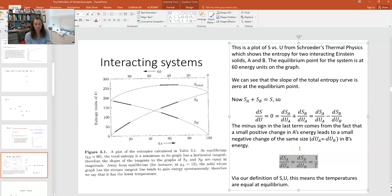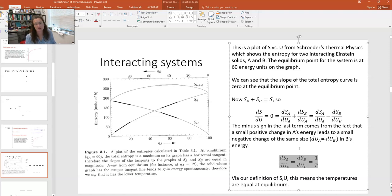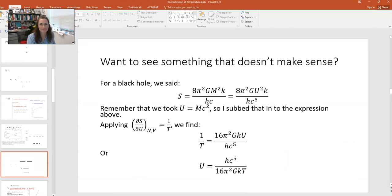It comes to equilibrium when the slope of the total entropy is zero — DS/DU is equal to zero. That means DS_A/DU_A equals DS_B/DU_B when at equilibrium. Since partial S with respect to U is 1 over temperature, that means these things are going to equal the same temperature at equilibrium. So the temperature is the same between two systems at thermal equilibrium.